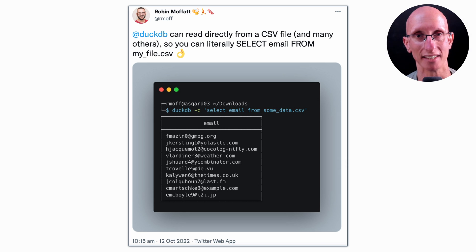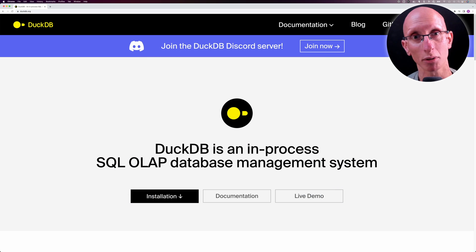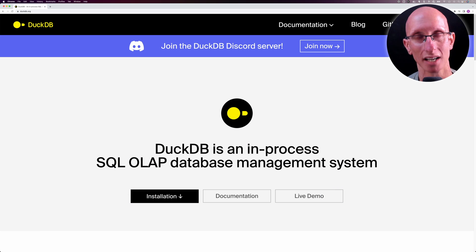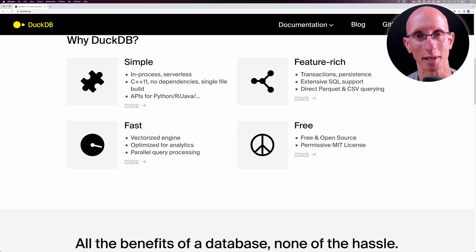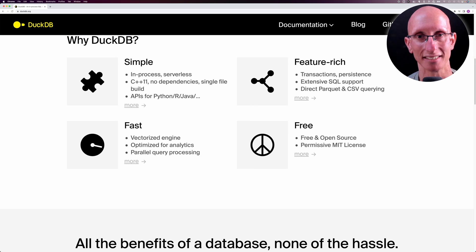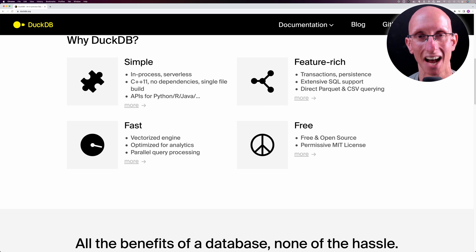So what is DuckDB? It's an in-process SQL OLAP DBMS. In its own words, it has all the benefits of a database with none of the hassle. Let's see how that claim stands up.